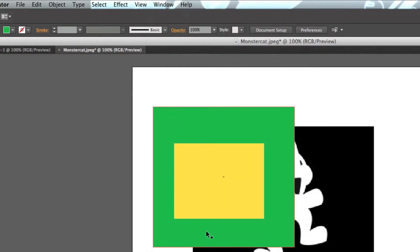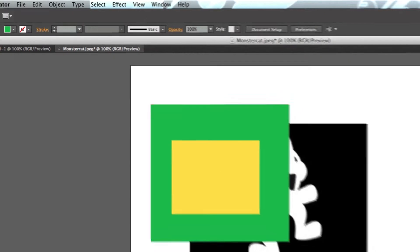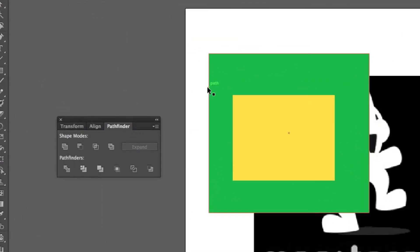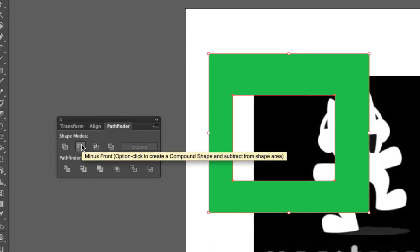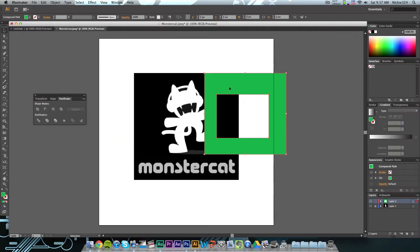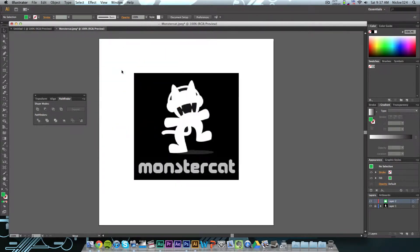To get the pathfinder tool, go up to Window and choose Pathfinder — that will bring up this little box. What you want to do is select the area you want to cut as well as the shape you want to cut out. Hold down Shift and click to select both objects. Then click the Minus Front button and, as you can see, we've cut that shape out of the green and we have a little window hole there. You essentially want to do the same thing with the monster cat logo: outline the shape with the pen tool, create shapes for all the negative space, then use Pathfinder to remove them. I'll time-lapse the tracing process for you.